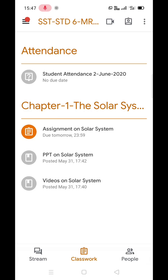Finally, remember the recent activity to be done will be at the top. If the due date of the worksheet is specified, the student needs to submit it before that date. Let's view the worksheet by clicking on it.